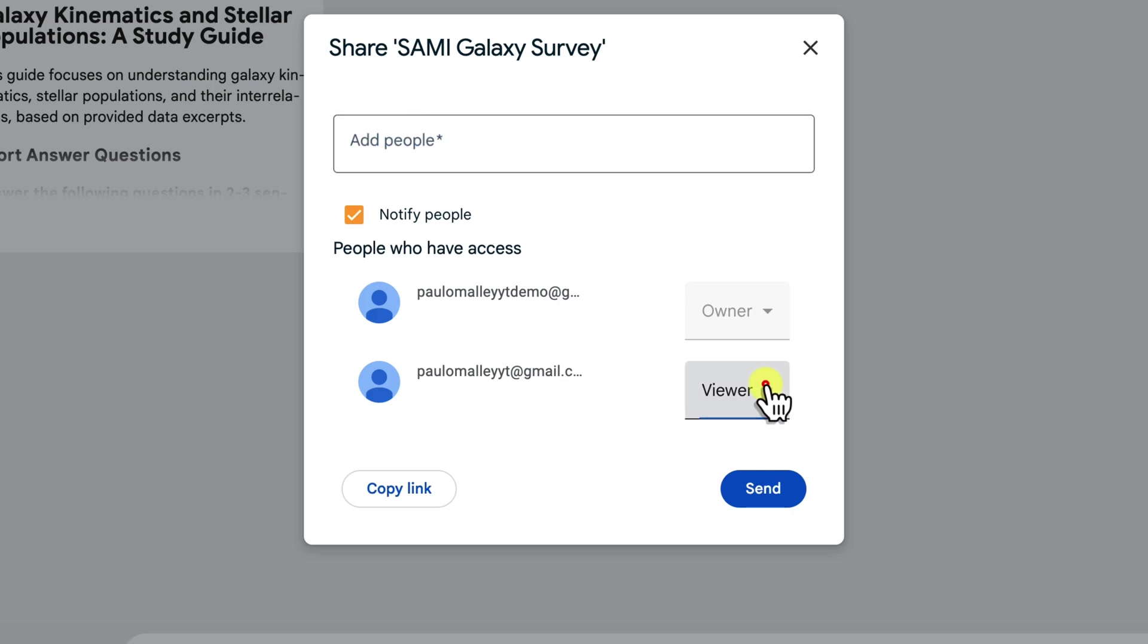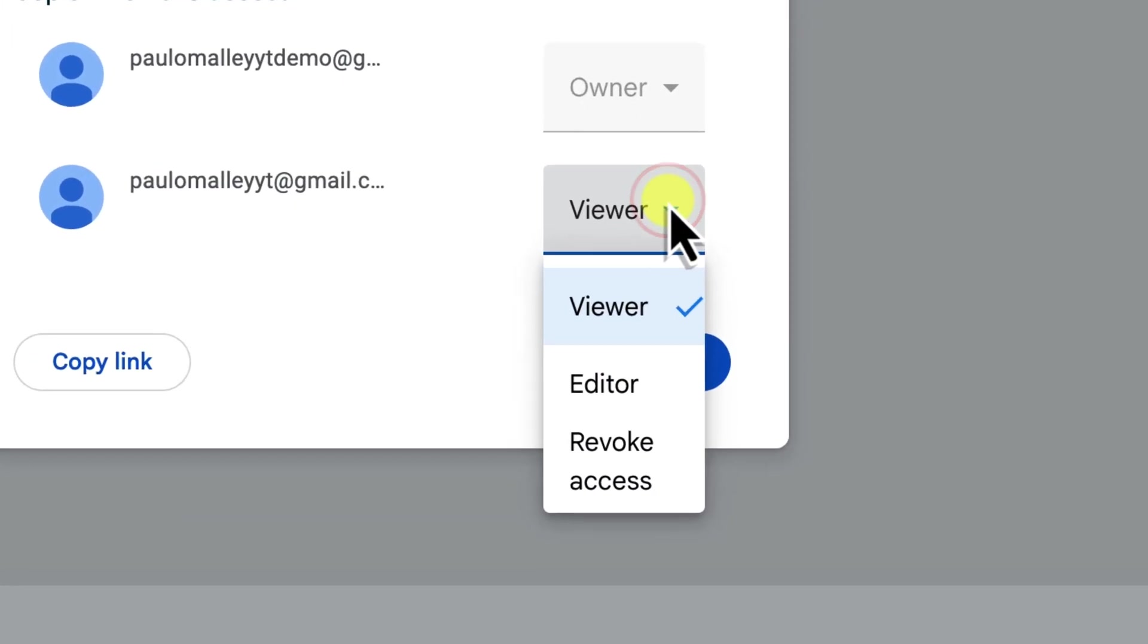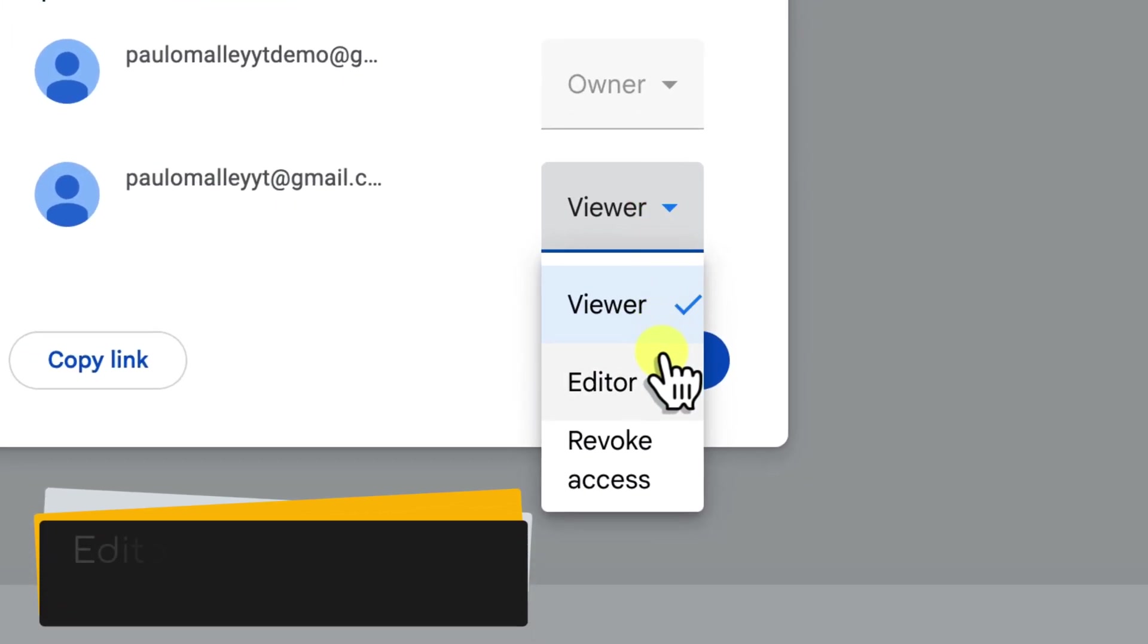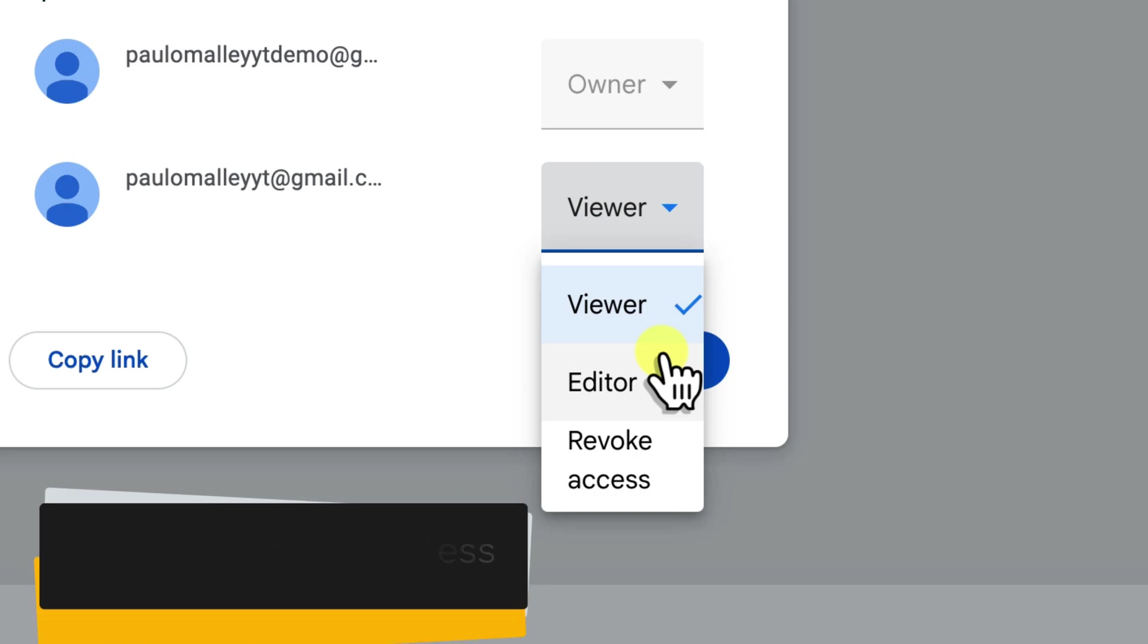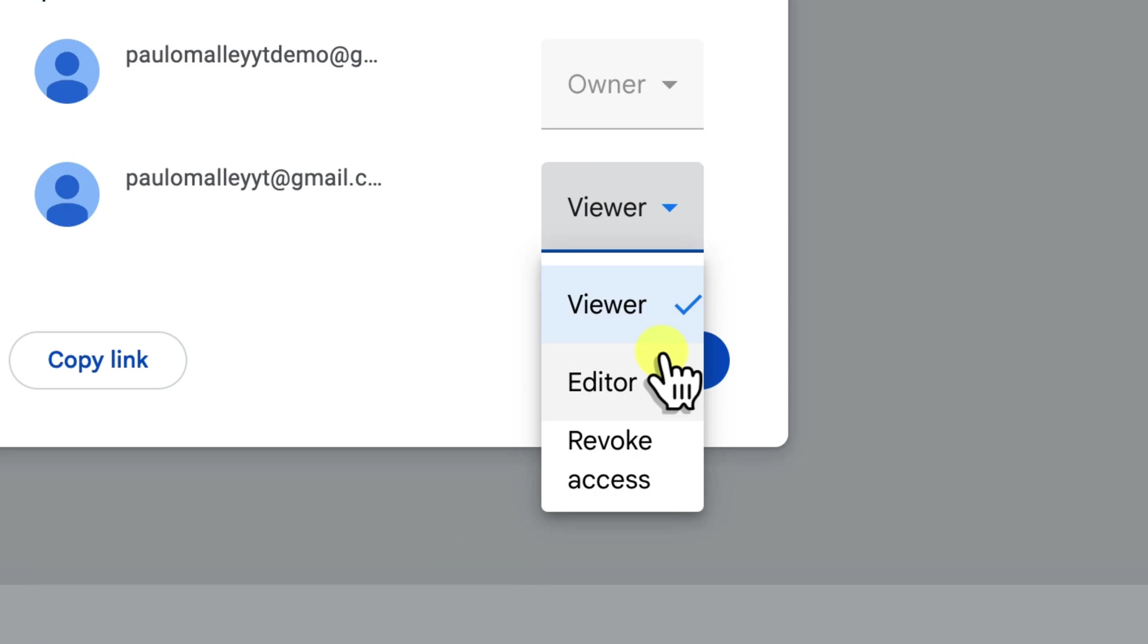Do you want them to actively contribute to the notebook, adding their own observations and insights? Then select Editor. If you prefer they simply observe your stellar work, simply choose Viewer.